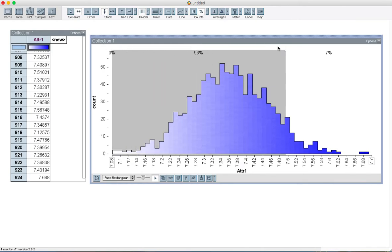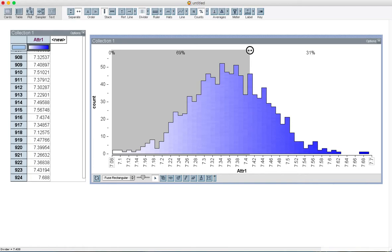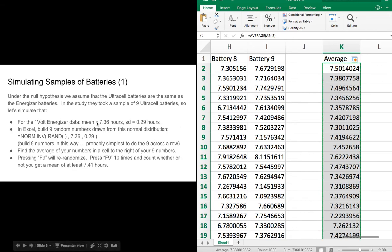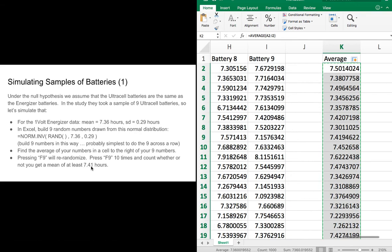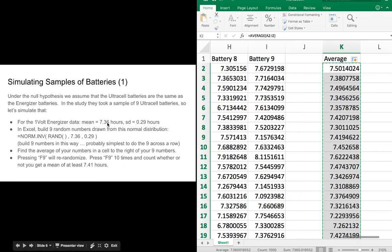We've got this nice normal-looking curve. If we put our divider tool on there and measure some percentages, we can find the probability of getting 7.41 or more extreme. Lining up right at 7.41, it looks like I'm pretty close to about 30%. So based on statistical hypothesis testing, there's about a 30% chance of taking 9 batteries from this distribution and getting an average of 7.41. That tells me the Ultracel batteries maybe really aren't lasting any longer than the Energizers, and the difference — 7.41 compared to 7.36 — is probably just random chance.